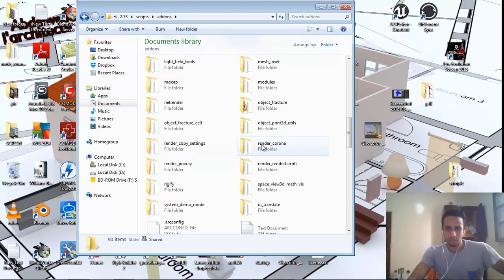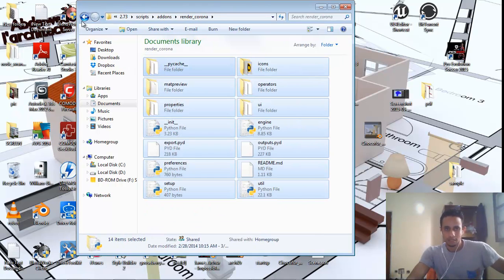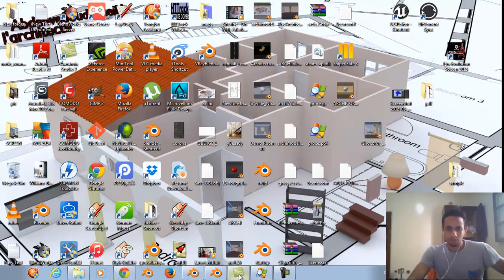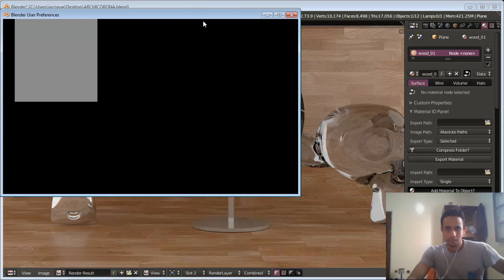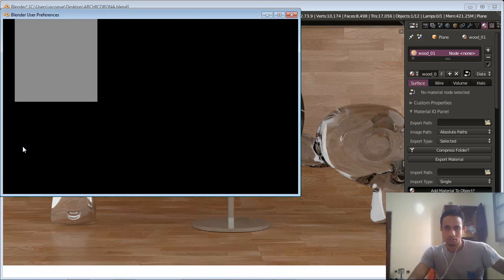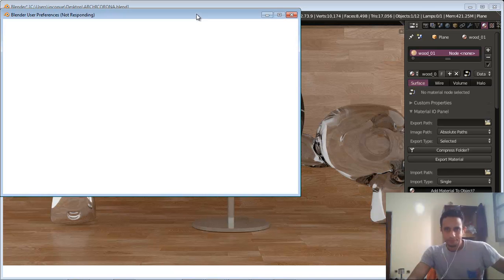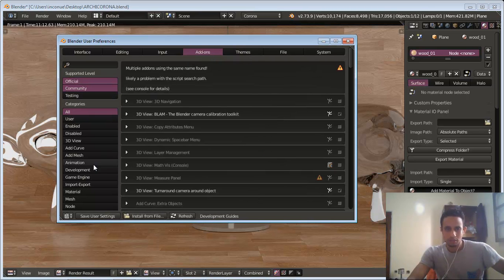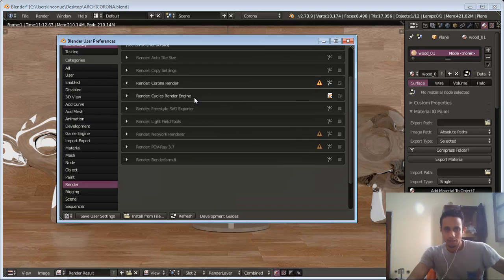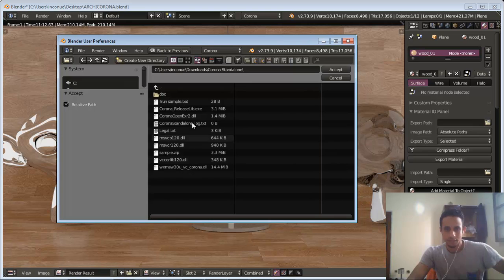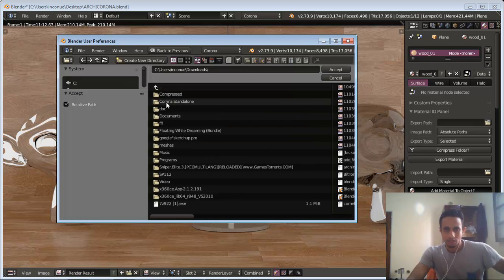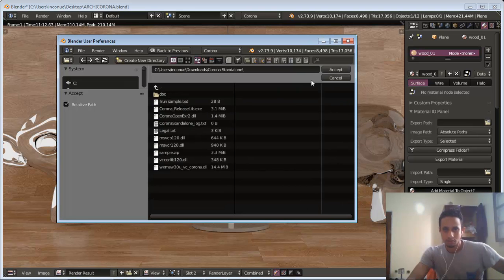Where you see Render Corner — okay, this is Render Corner. After that we check the little box here to enable it. But we don't forget to set up the Corona path to the downloaded Corona Standalone like this. In the Corona Standalone we download it and click Accept.